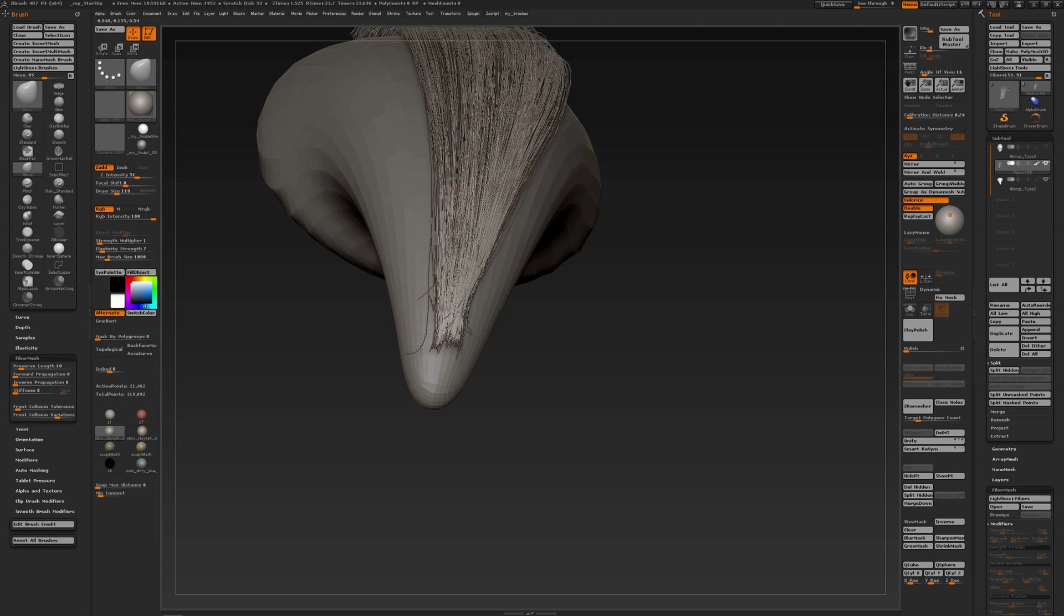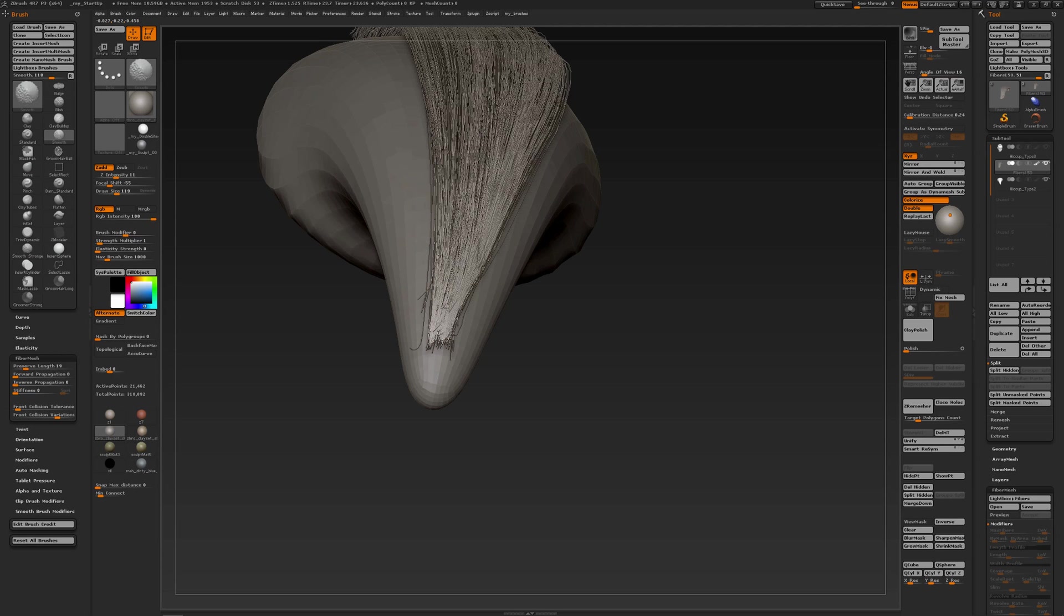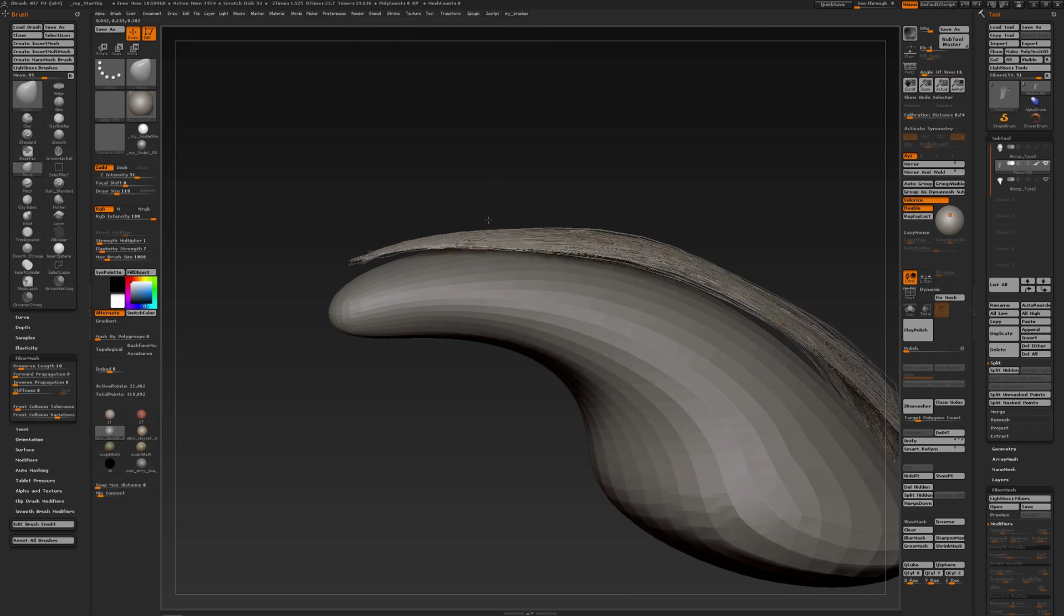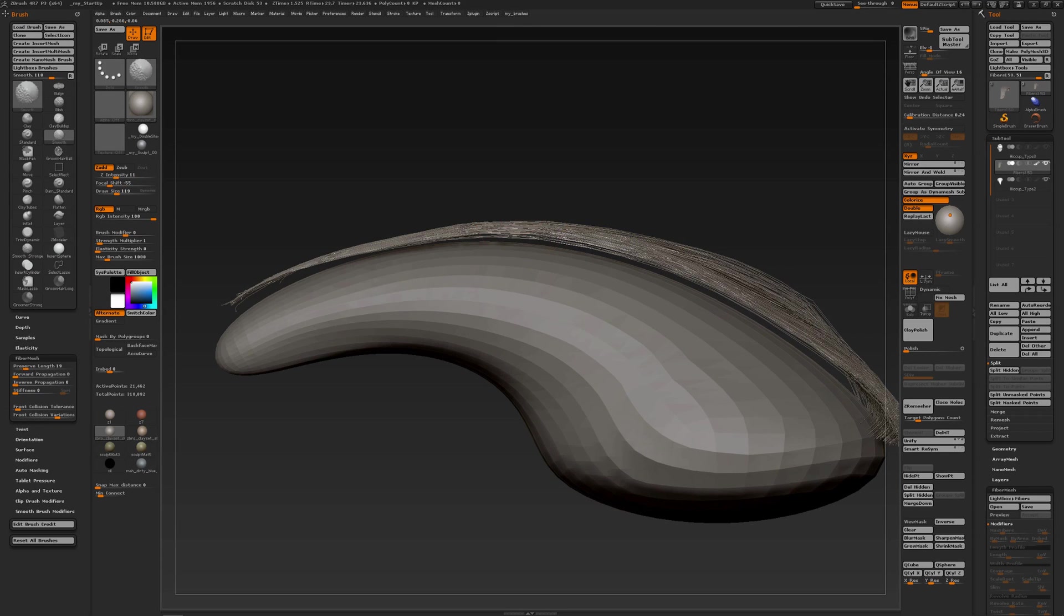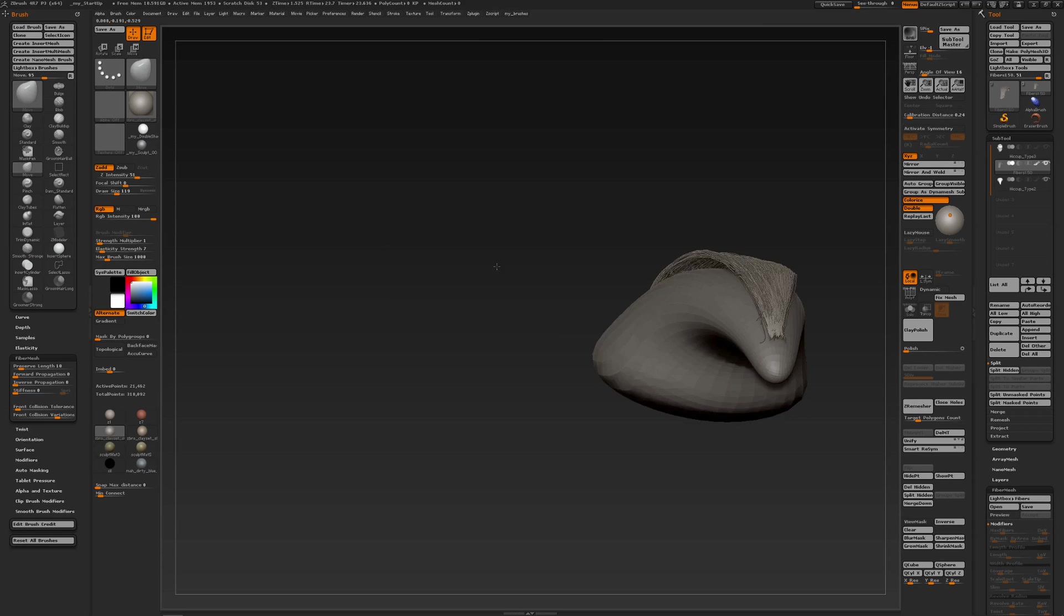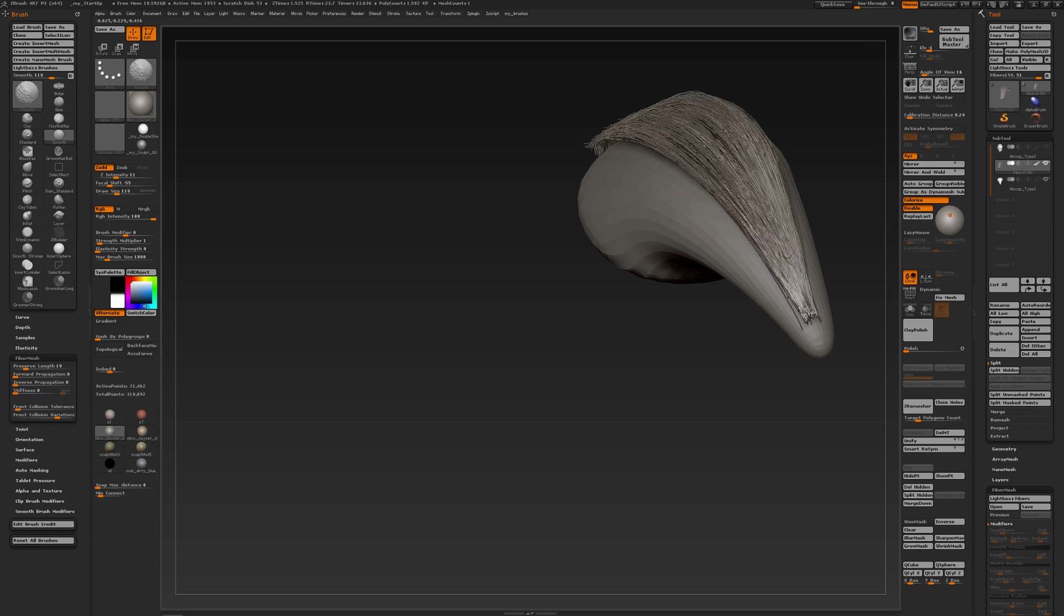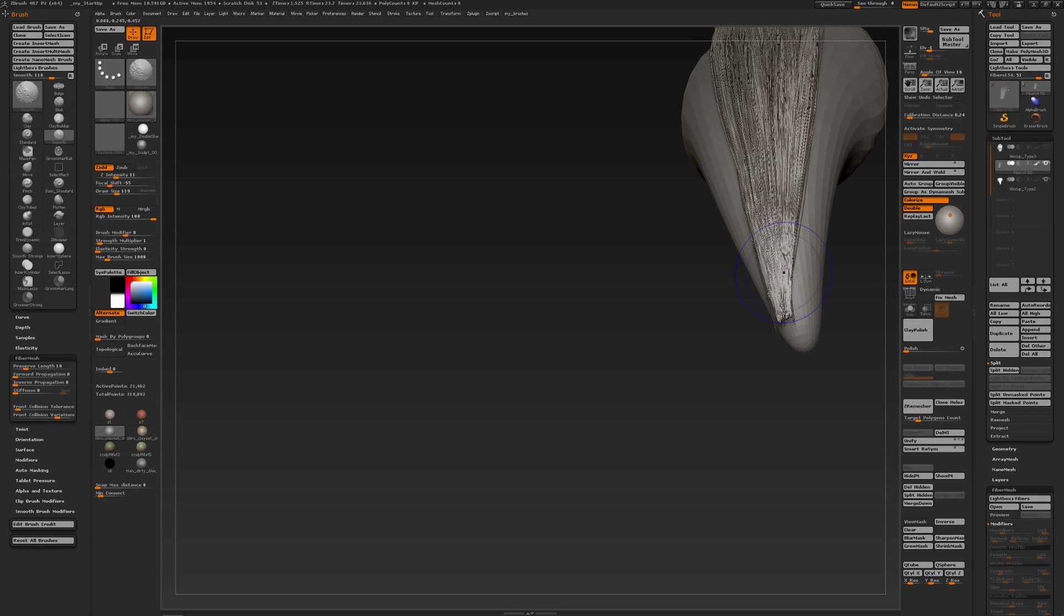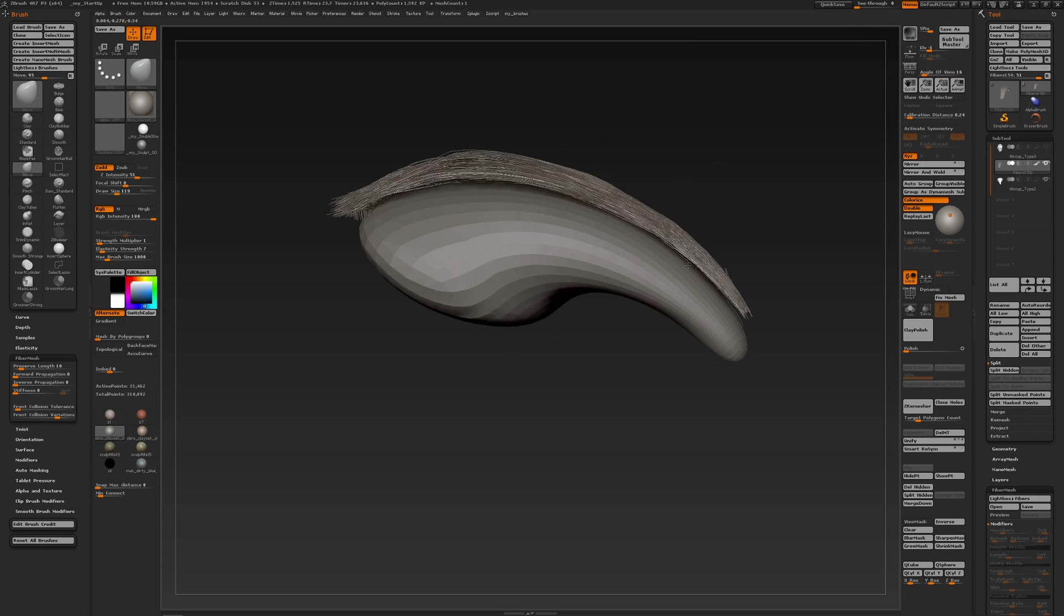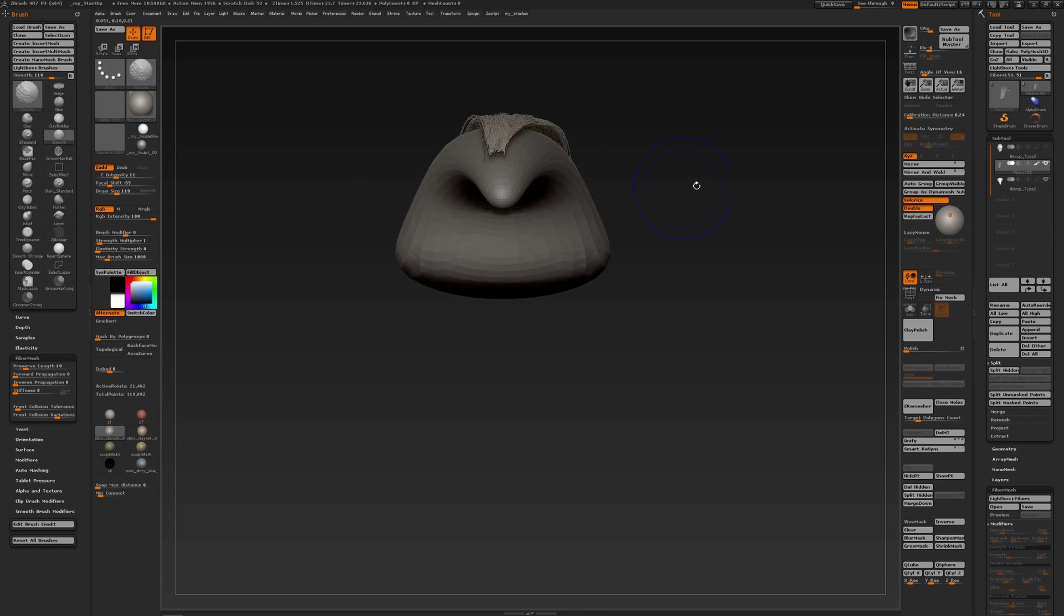So when you take the brush settings into account, then working with fiber mesh comes a lot easier and a lot more controllable. And of course I can continue to fine-tune individual hairs that are a bit wacky to say so.